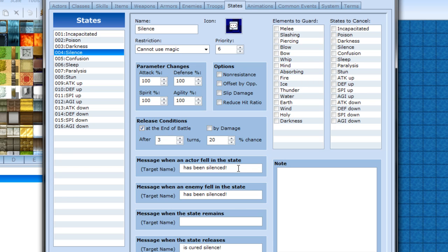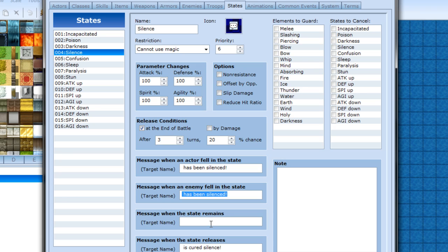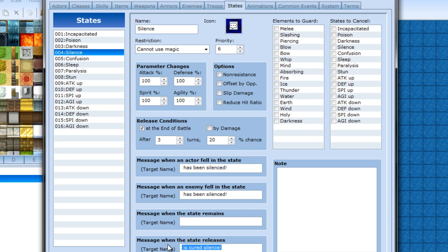Then this is message for your actors, for your enemy. When the state remains - I guess that's like if it's incurable or something. Then if you're cured. Pass with the message will be. Troops I'll get into later. I guess the next thing would be Skills.